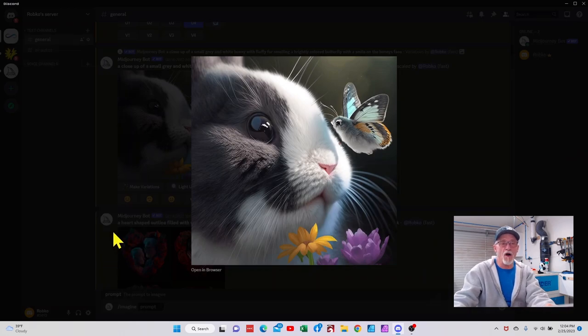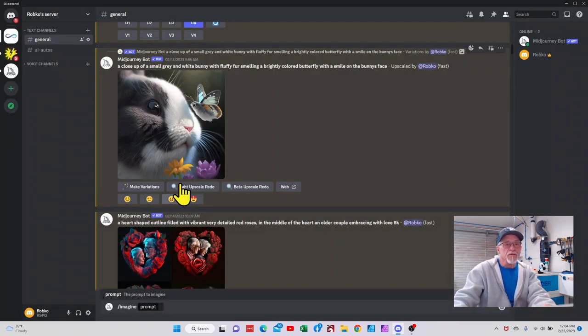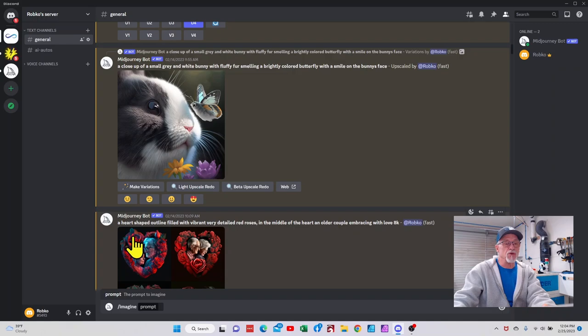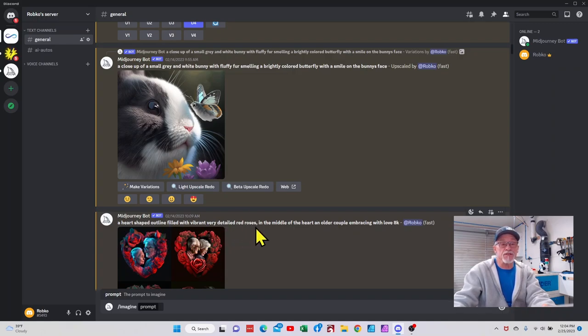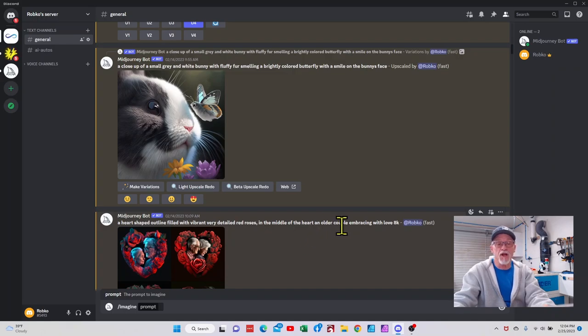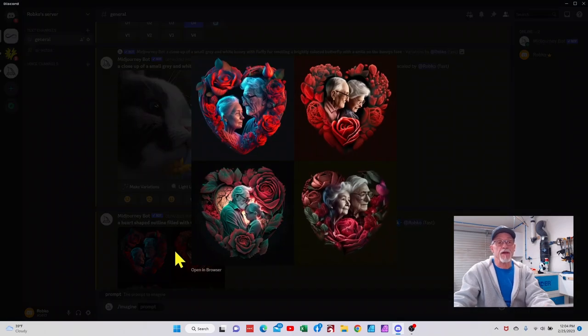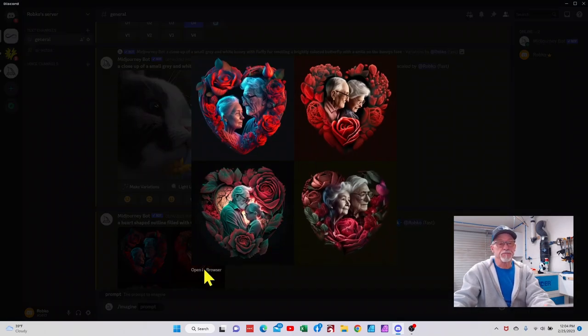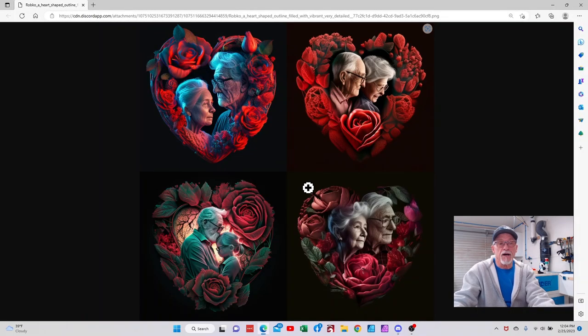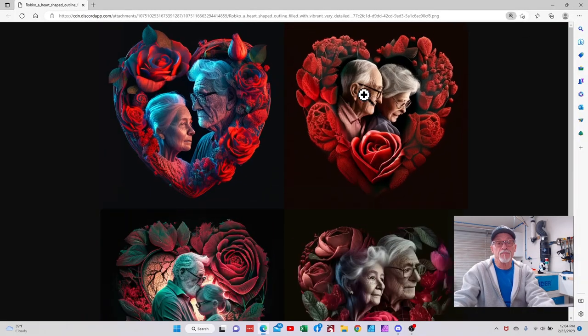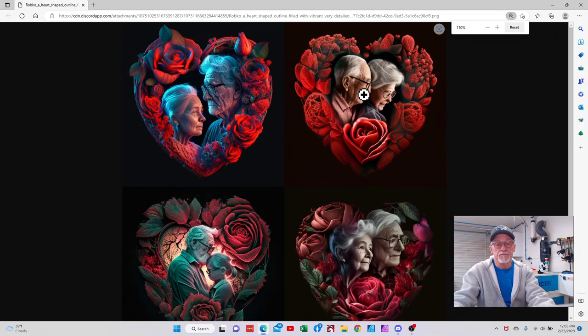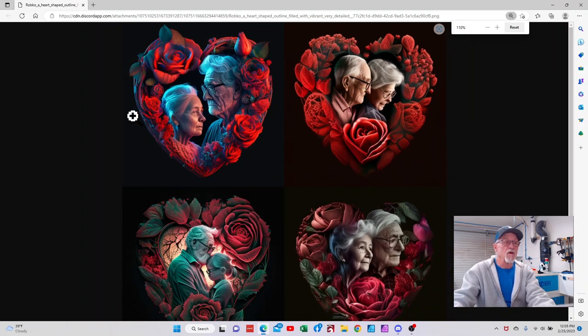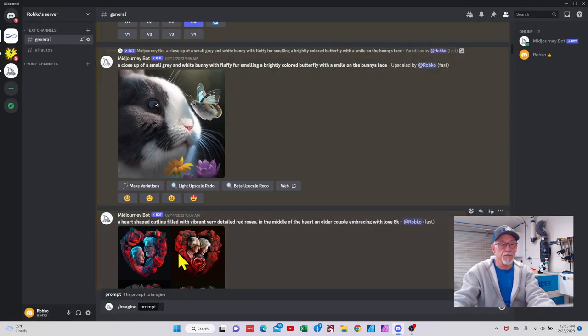Something very unusual: a heart-shaped outline filled with vibrant red, detailed red roses in the middle of the heart, an older couple embracing with love, 8K means I want high resolution. This is what it gave me. Pretty cool. Again, it's one of those deals where just depends on what you're looking for. For literally 30 seconds to a minute worth of creation, it's pretty incredible, that's for sure.